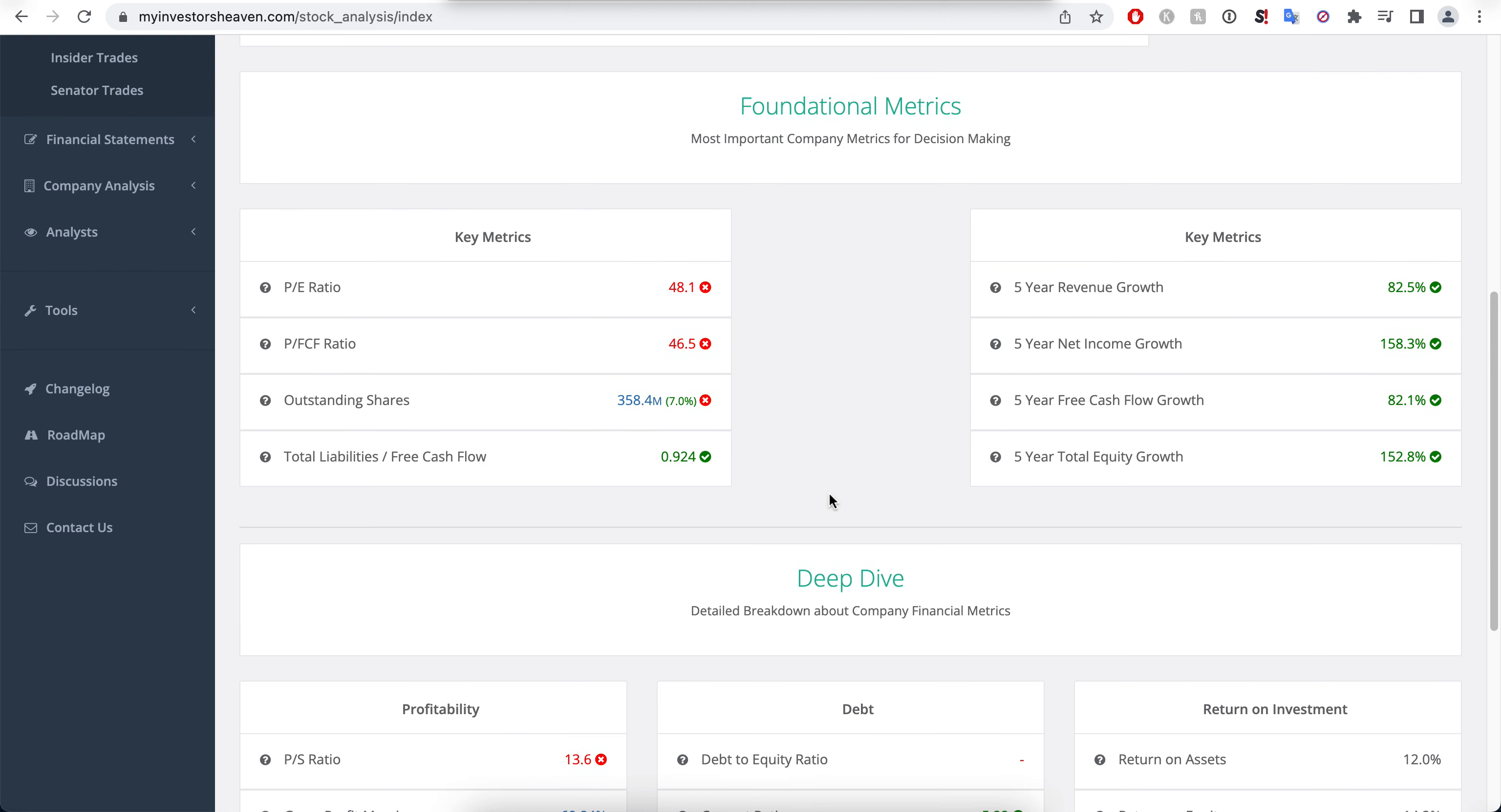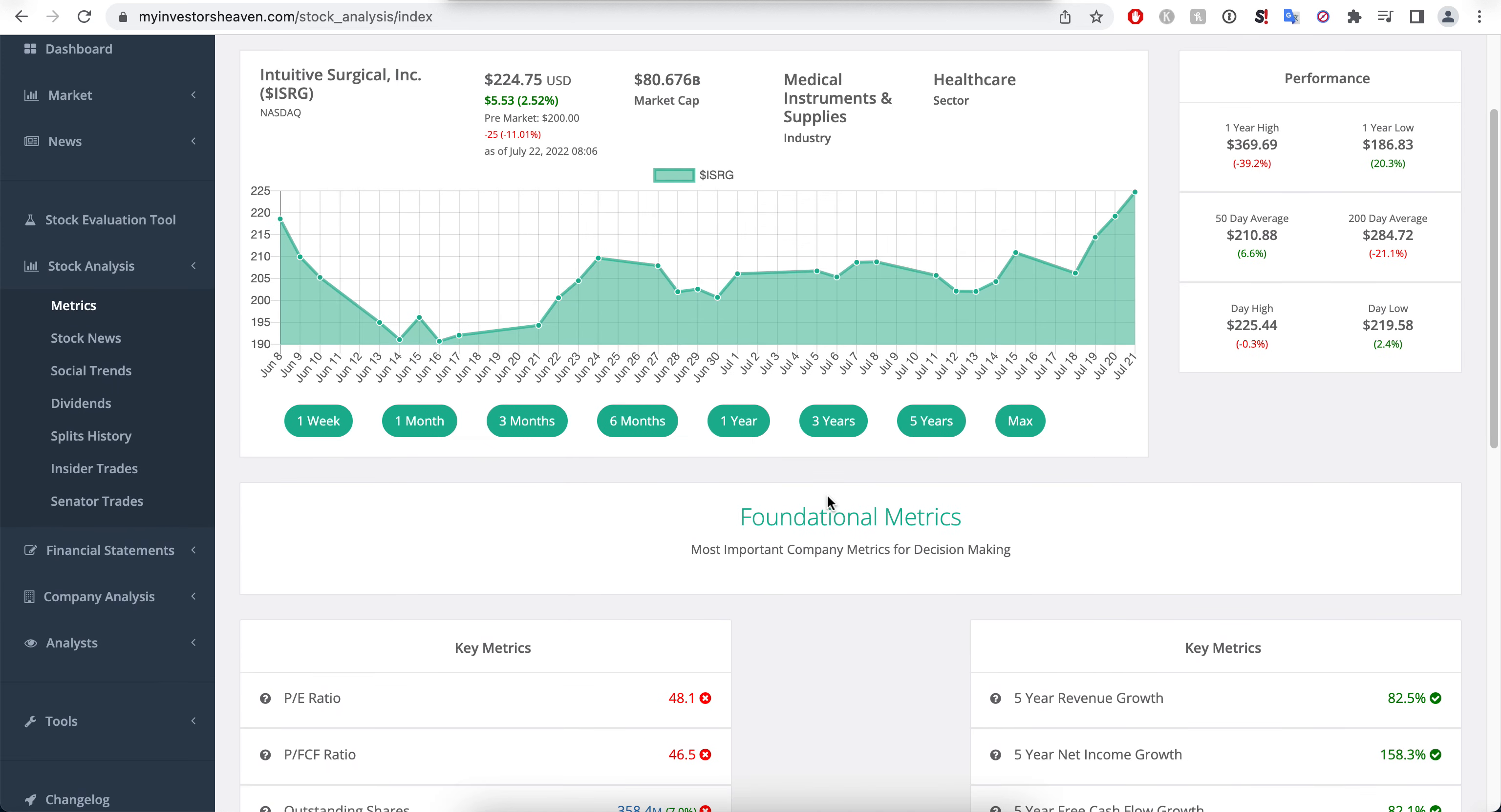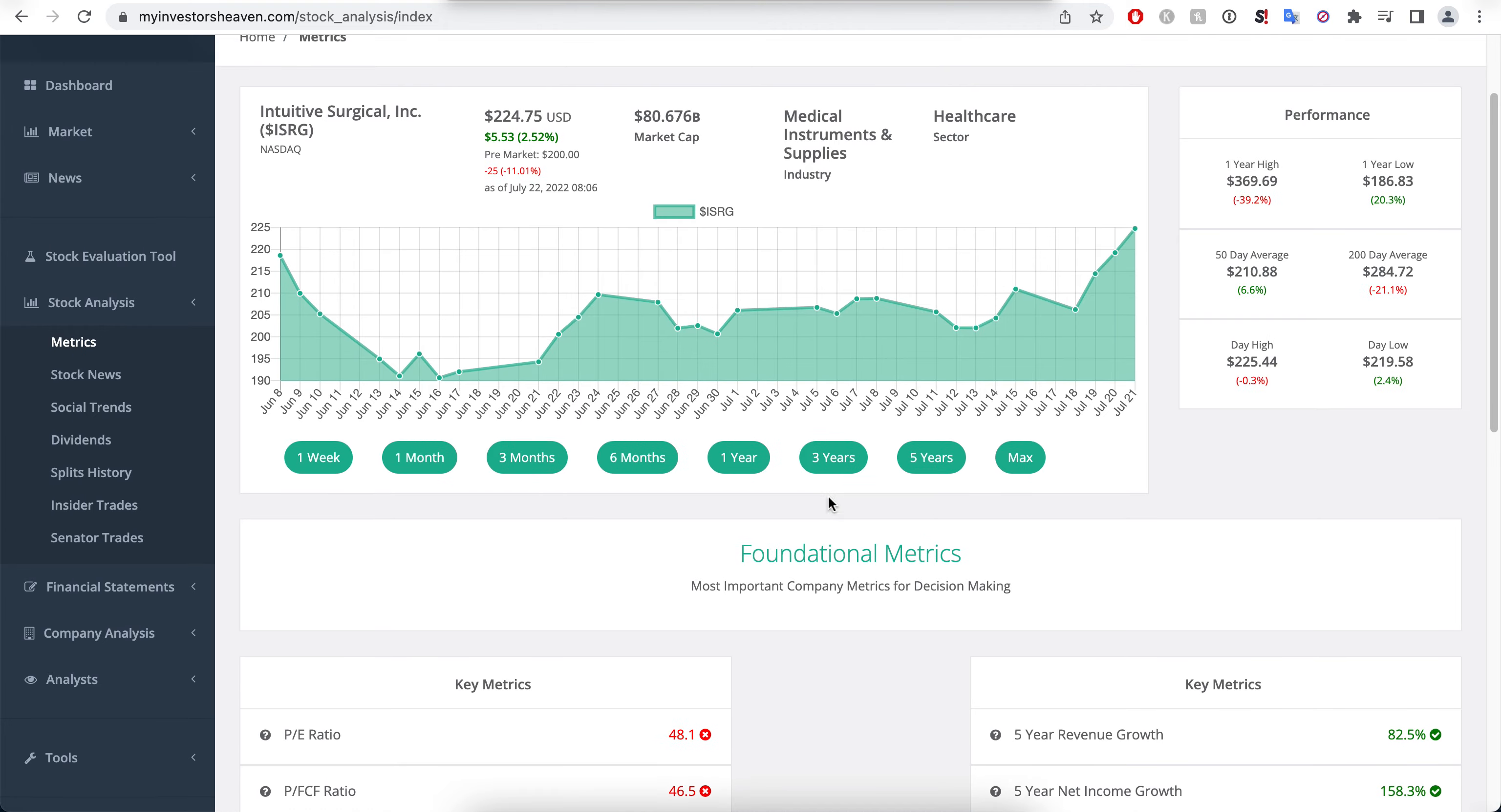But for the price that they are actually trading at right now, it is still expensive and I cannot see myself adding some over here. But it's an interesting company to at least have in as a shortlist.